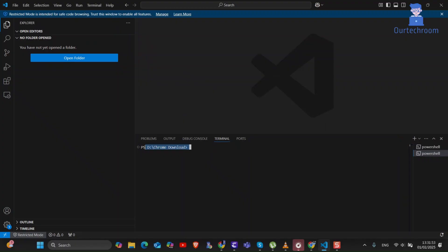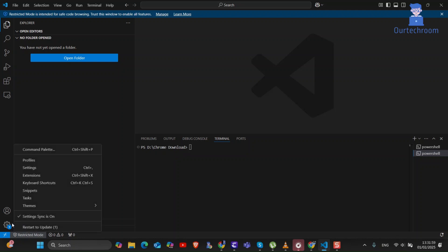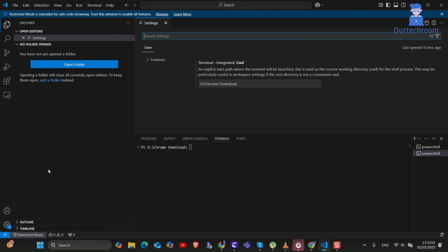To change this path, click on Settings icon at bottom left corner. In this list select Settings.